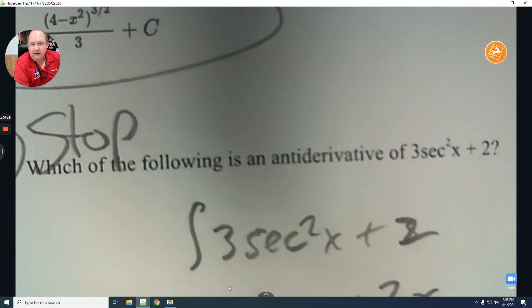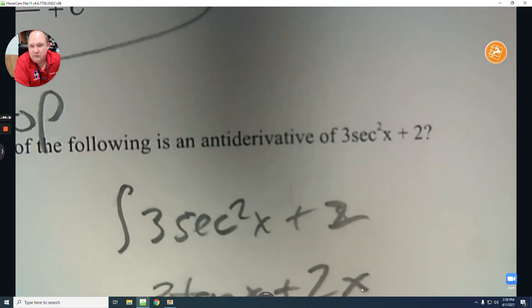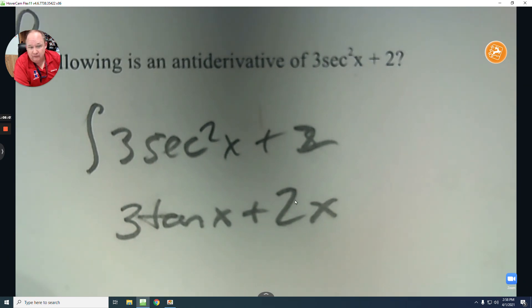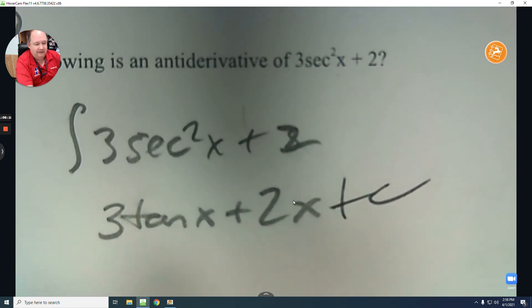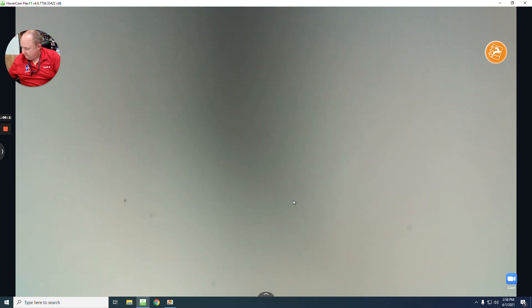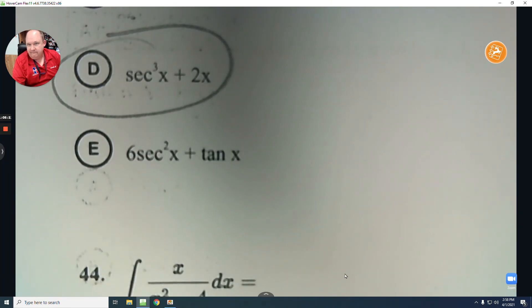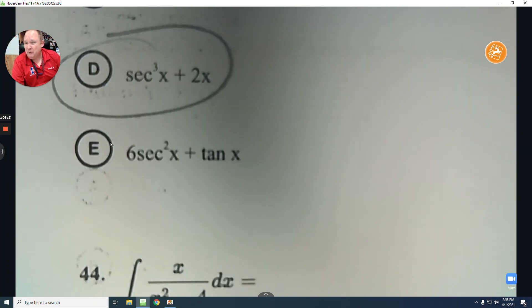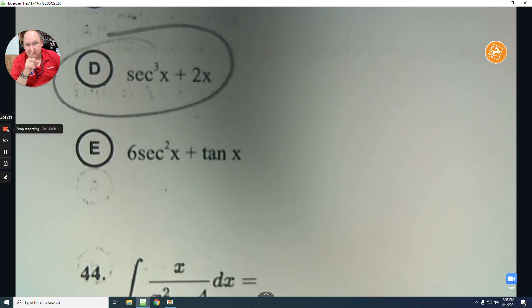One more: what is the antiderivative of 3 secant squared x plus 2? The antiderivative of secant squared is tangent, so it's 3 tangent x. The antiderivative of 2 is 2x, plus a constant. If the constant is 0, that's the answer, but any constant after it could also be correct. That's number 43 — halfway there. Great work earning your way to that exam pass — see you next time.